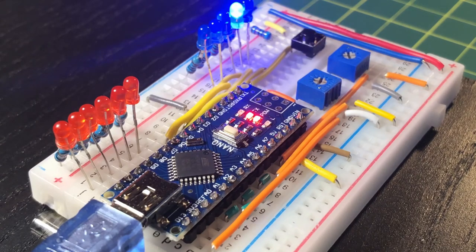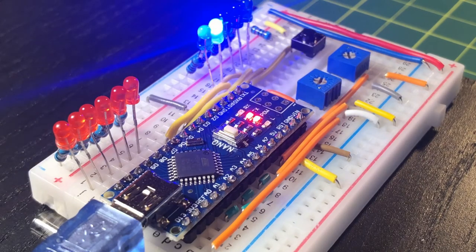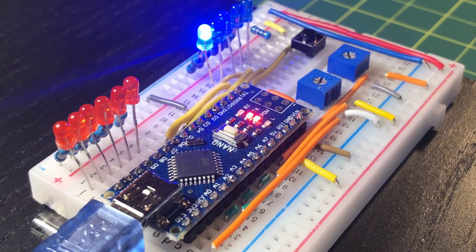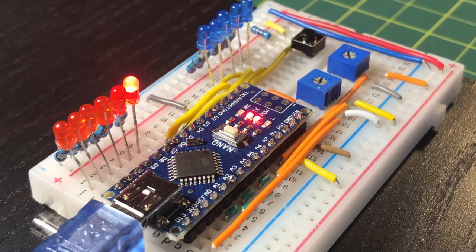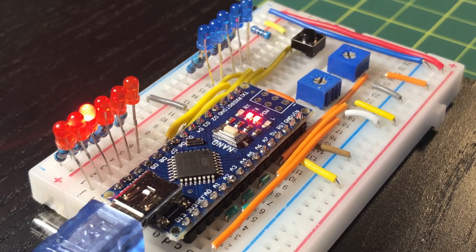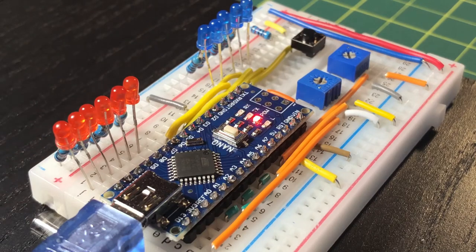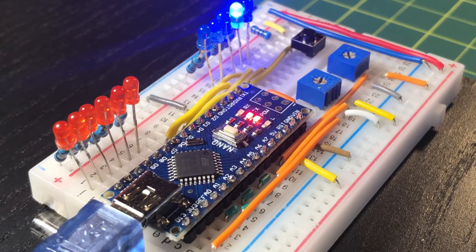As you can see, the test starts by checking each of the digital pins from D2 to D12 by switching on and off the connected LEDs.